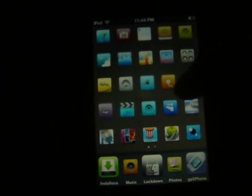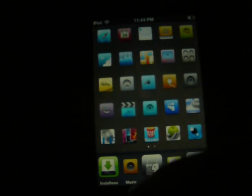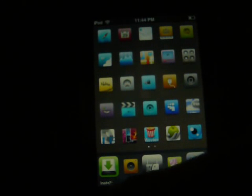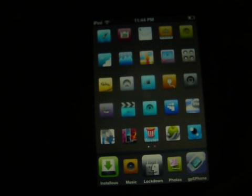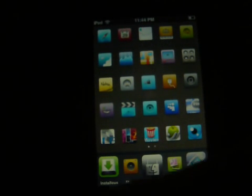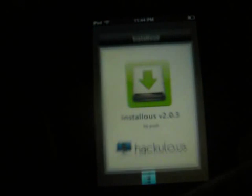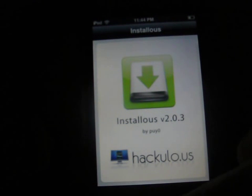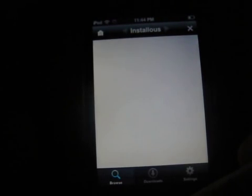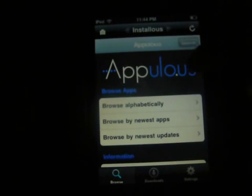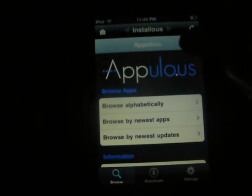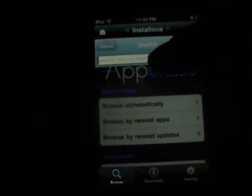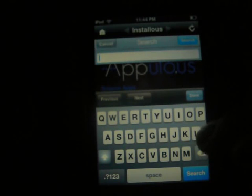After that you go to Installous, which is like a green memory card. Go to browse, and then search for the app you want.